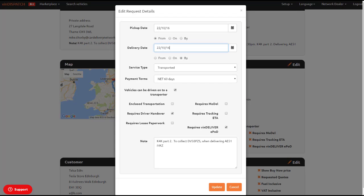Again, ensure to add into any notes that this is a key-for-key job along with the original job number.